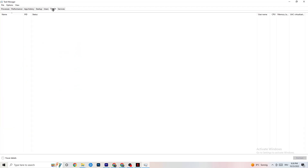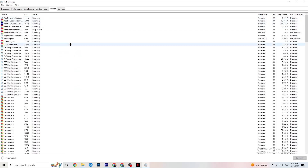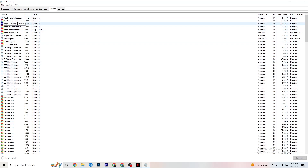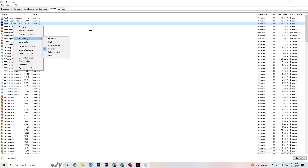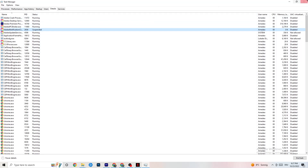Next, click on the Details tab in the top left of Task Manager. You need to have your game running for this. Right-click your game's process, go to Set Priority, and choose between High or Real Time. Check which works better for you — this sets priority so your PC dedicates performance to the game. Once you're finished, close Task Manager.